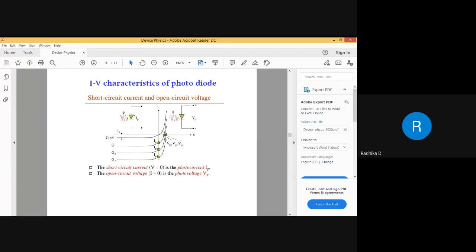I want you to notice three things. In reverse bias it should be only in the third quadrant, but I have extended the graph to the first quadrant. You'll be thinking why there are three graphs. This first one is when you have no light — so there is a minimal dark current flowing. This case G1 means I have applied light of some particular intensity.